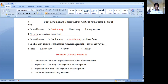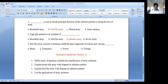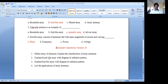The last MCQ: Endfire array consists of antennas fed with the same magnitude of current and varying dash. The answer is phase. In the endfire array, all elements are supplied with the same magnitude of current, but the phase difference varies progressively. These are some possible MCQs from this topic.